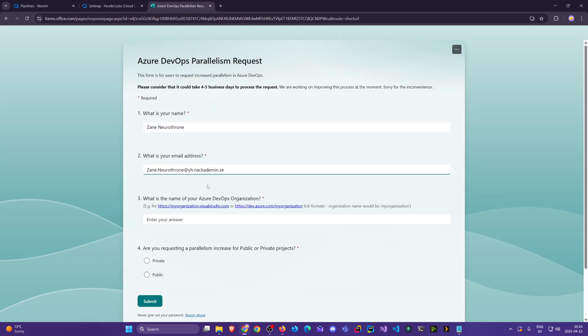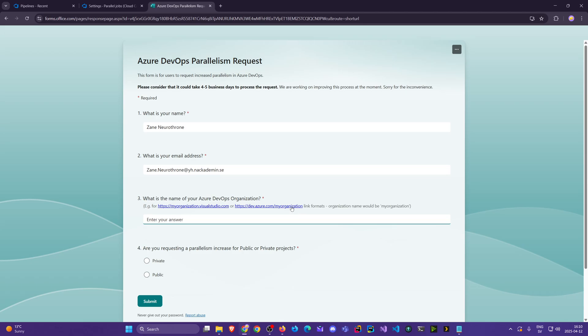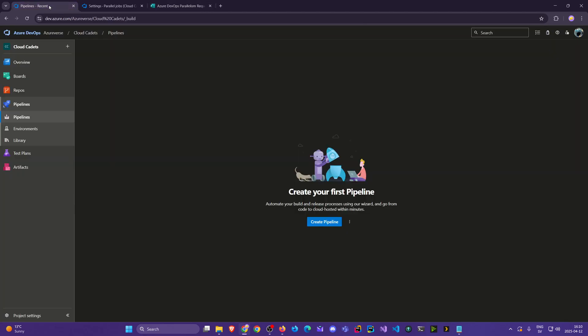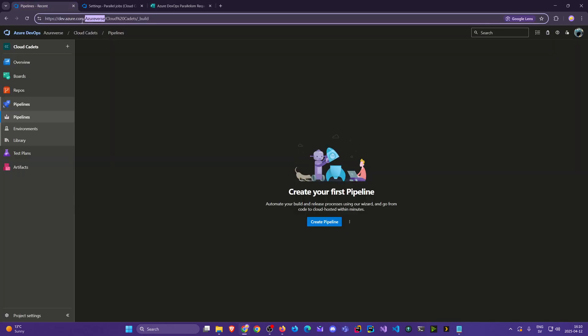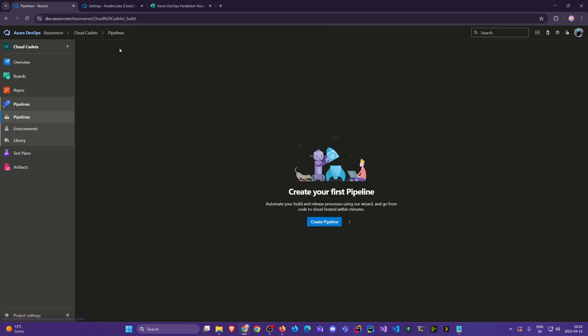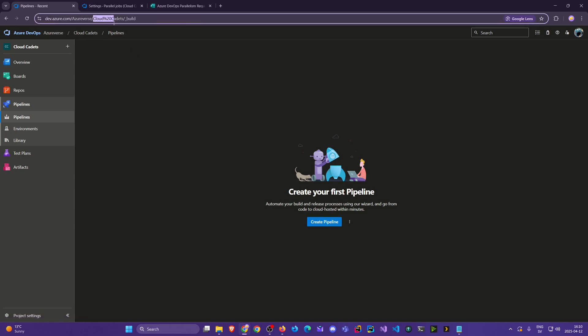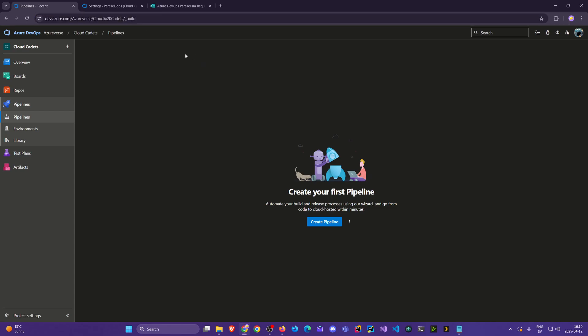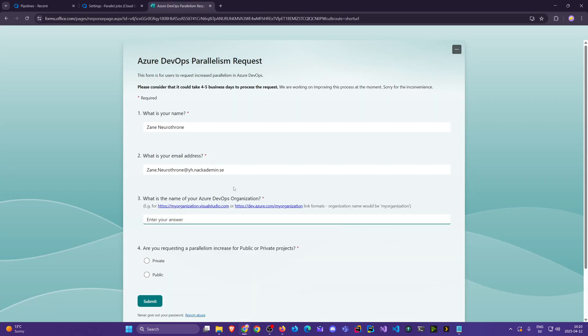Once that's done, we need to enter the name of your organization. The description here is kind of clear. For us, it's Azureverse, the name of the organization. We see here the Cloud Cadets project and the URL. Type in the organization name, and that's all we want. Our projects are private, so select private.